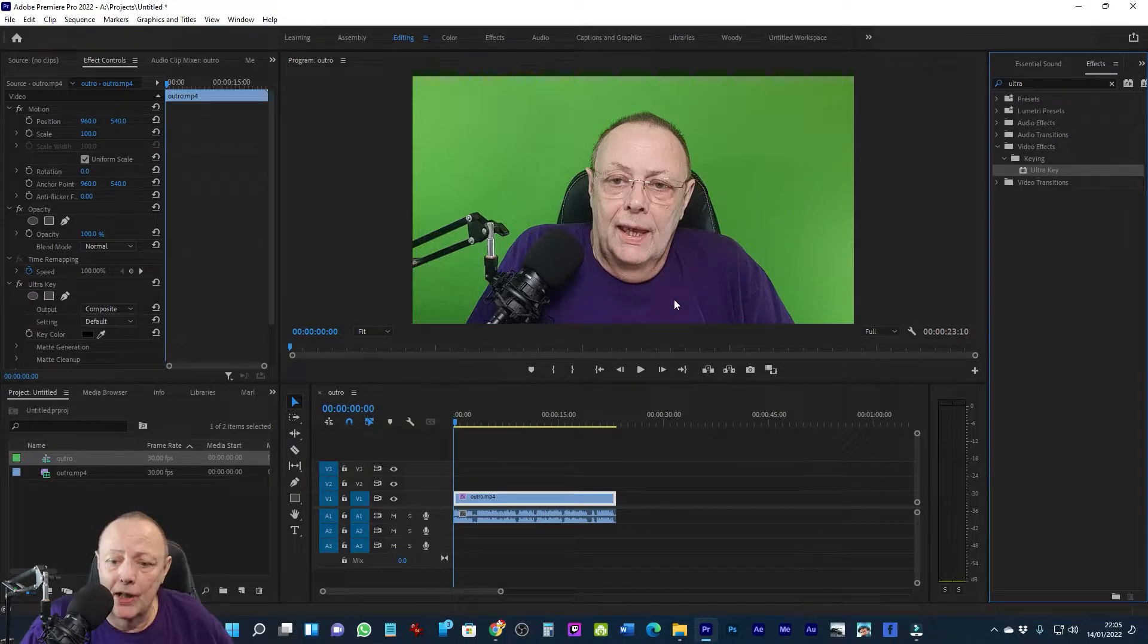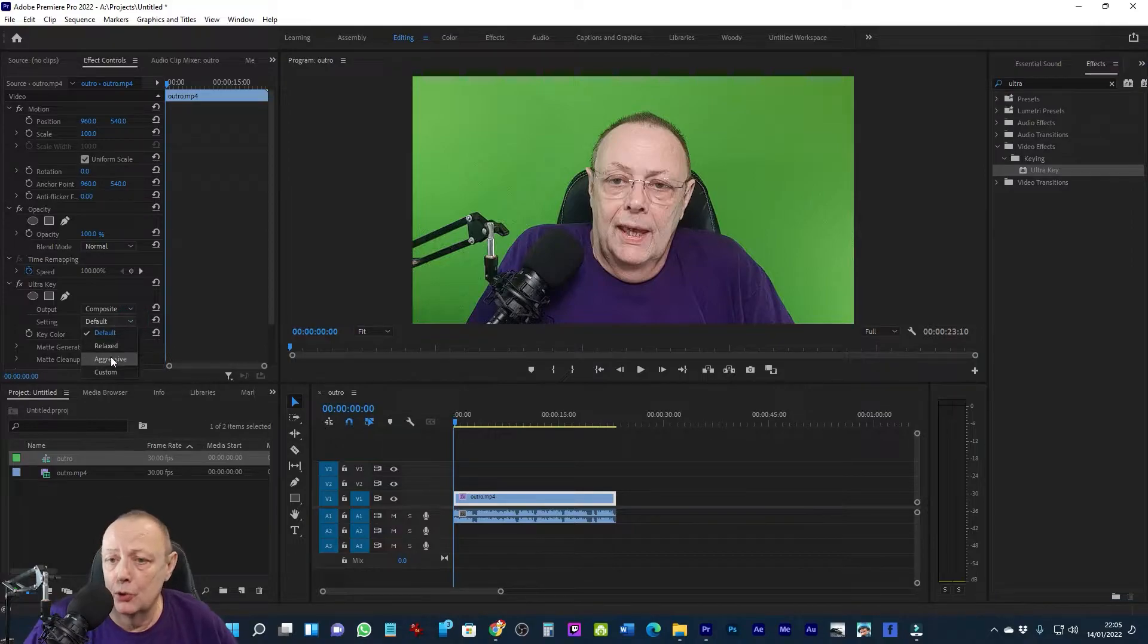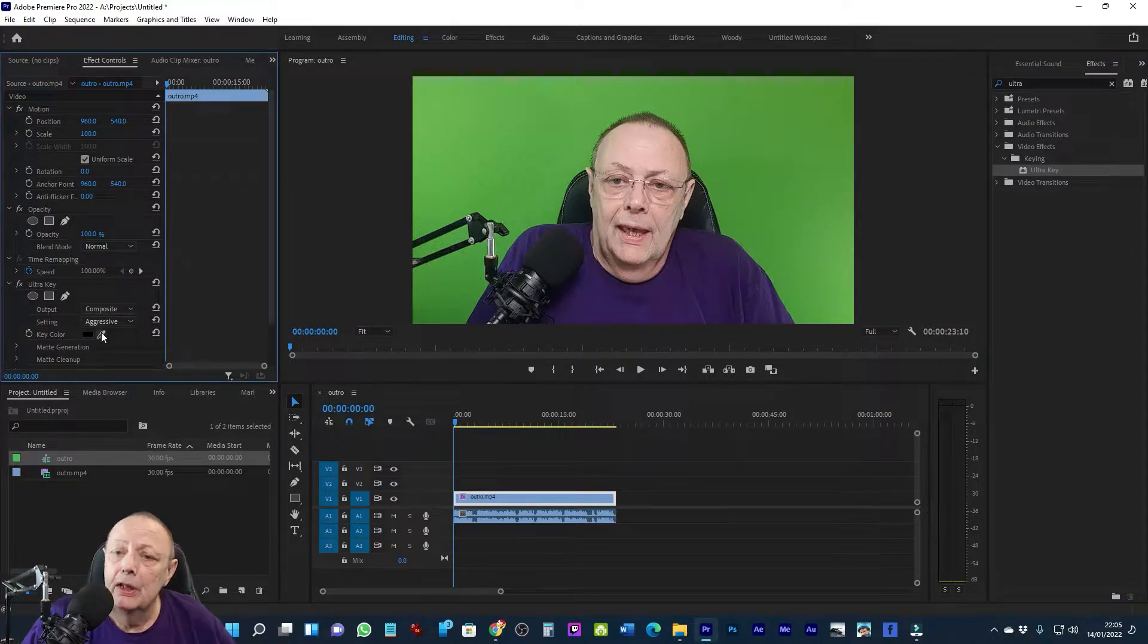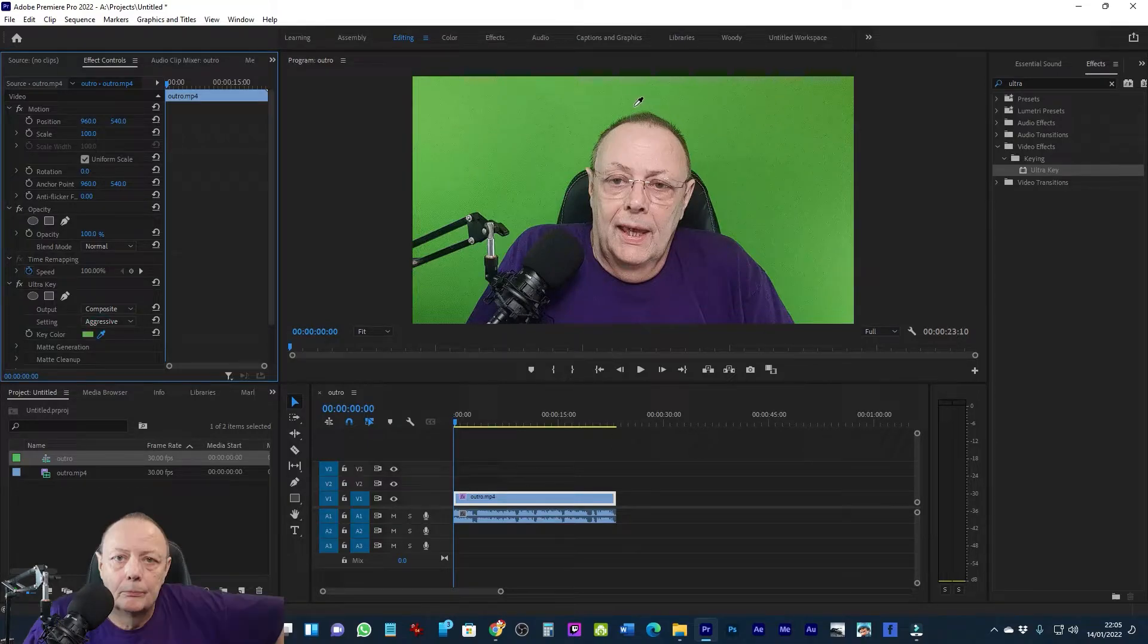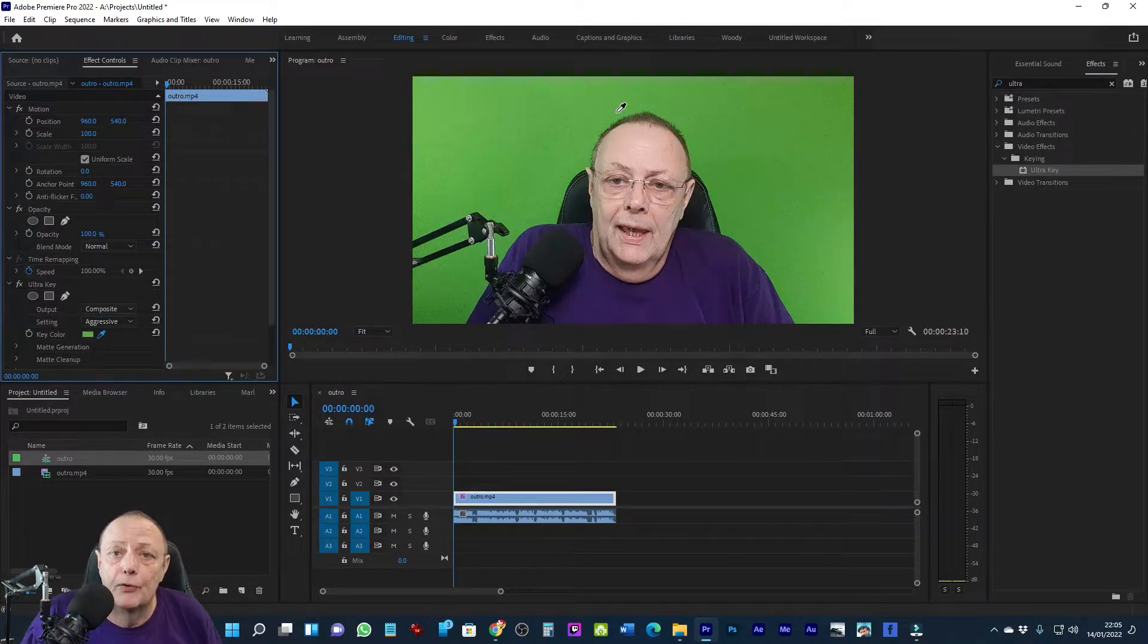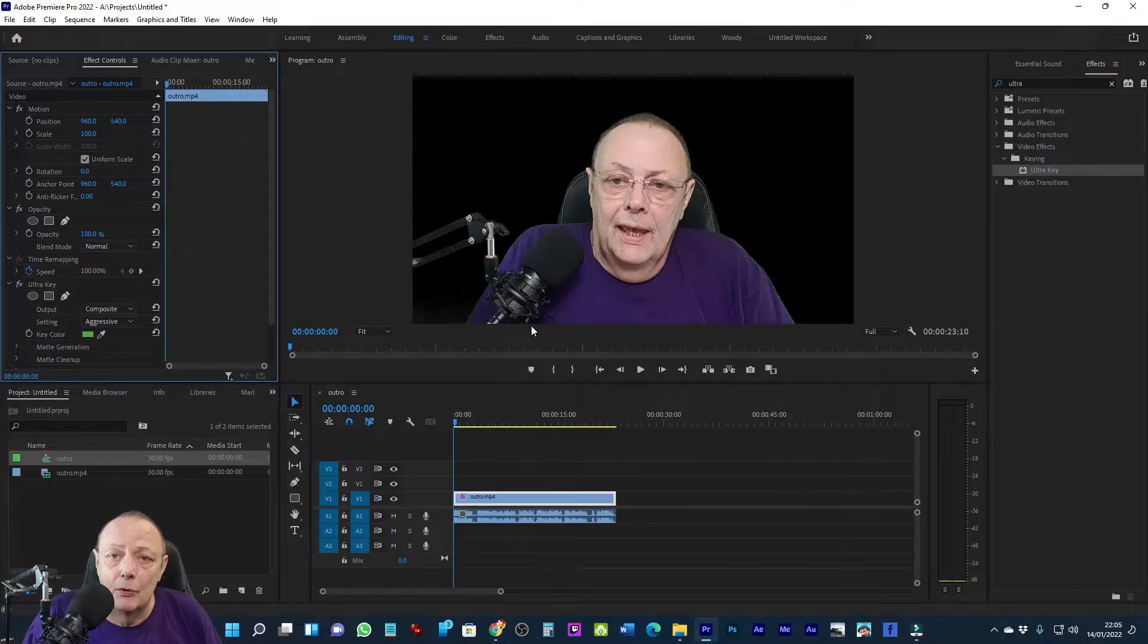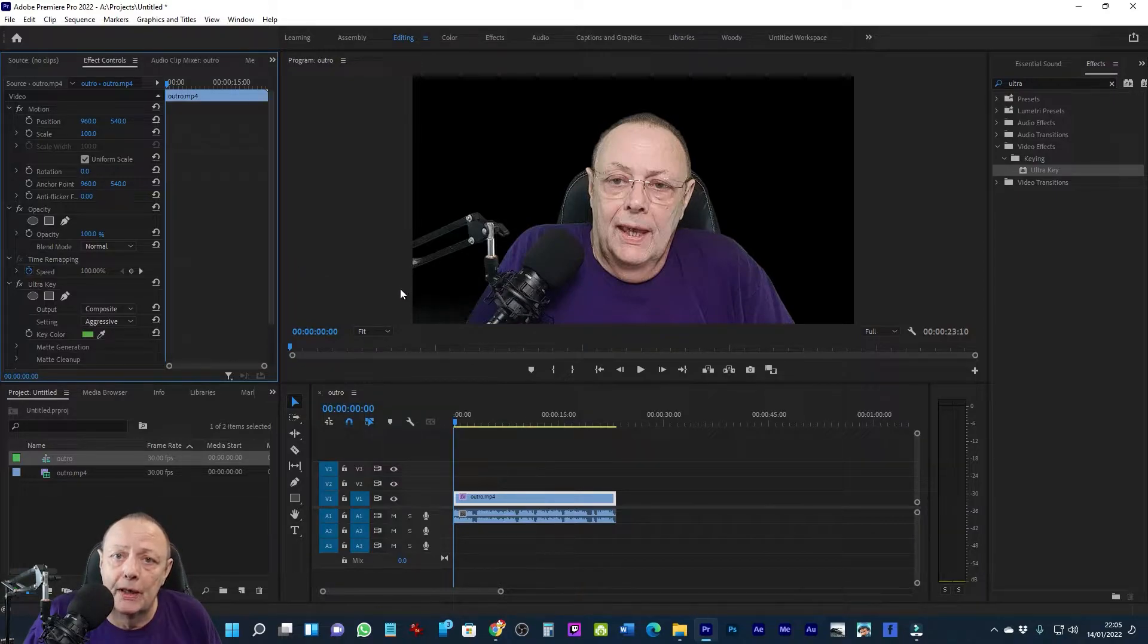Next, I go to my Ultra Key entry in the effects panel, go to output and select aggressive, and then select the eyedropper. I then choose a point, normally around my hairline, to click with the eyedropper. As you can see, that's done a fairly good job of removing all of the green pixels and leaving me with a nice even black background, although I notice in the bottom left-hand corner it hasn't quite removed it.